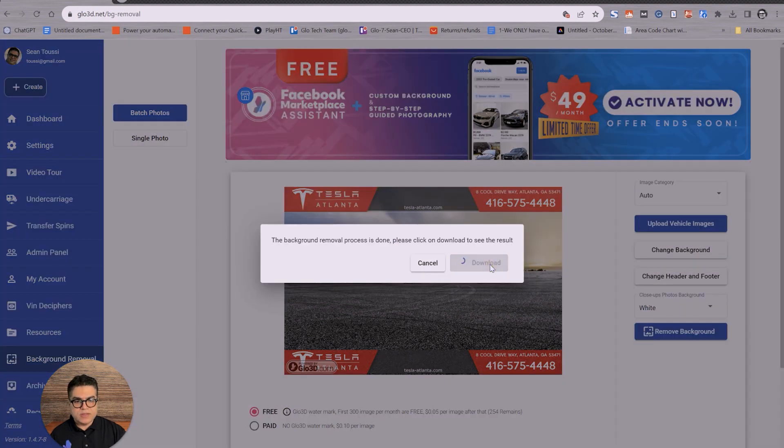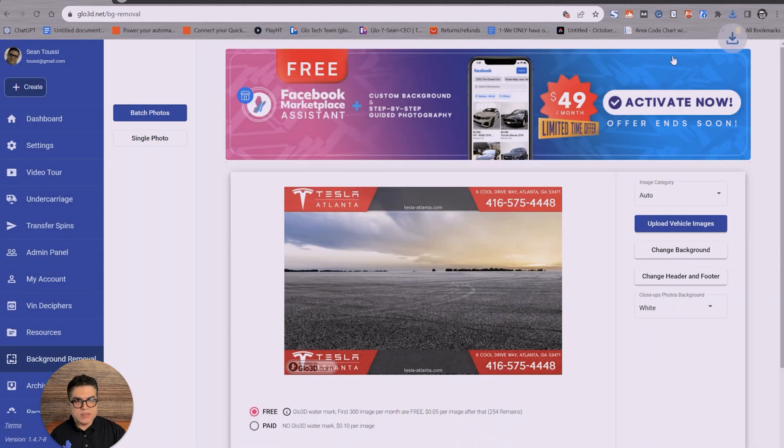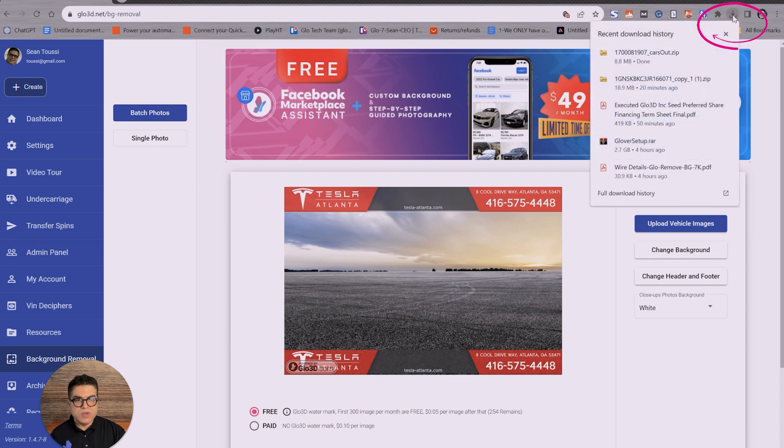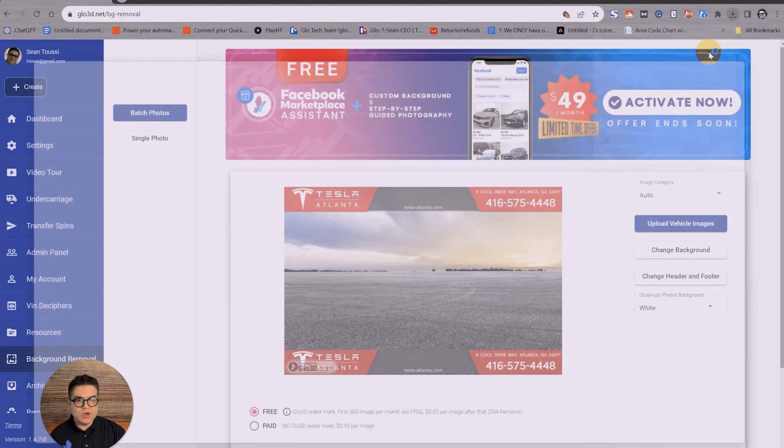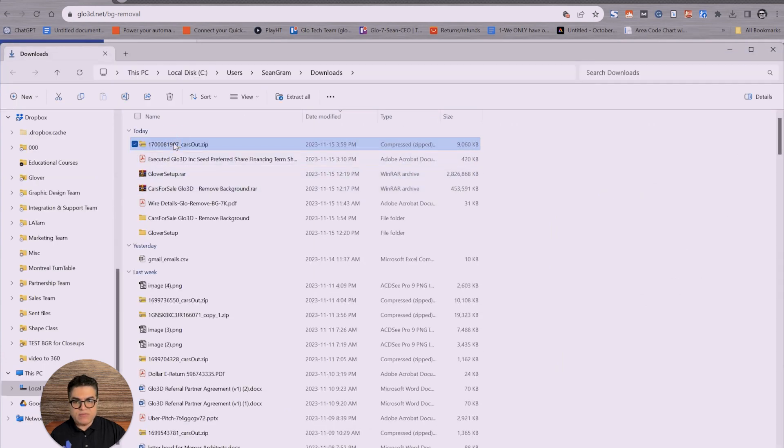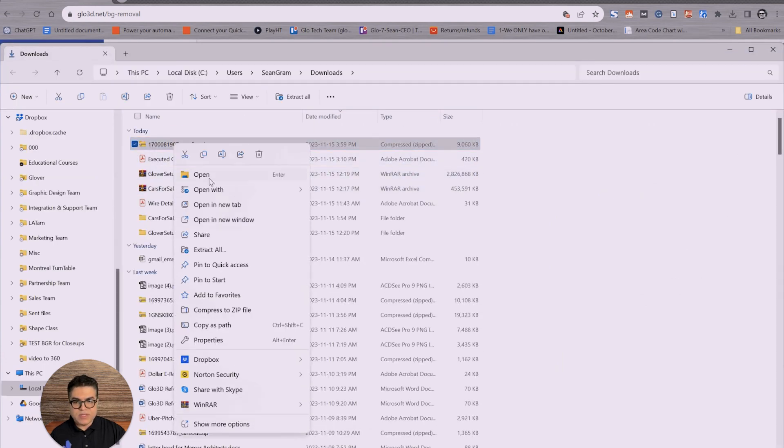There you go. The download is complete. Depends on how you set up, it will either directly download it to your download folder, or it will ask you where to download it. It very much depends on what your setup is for all the downloads you have in your browser.